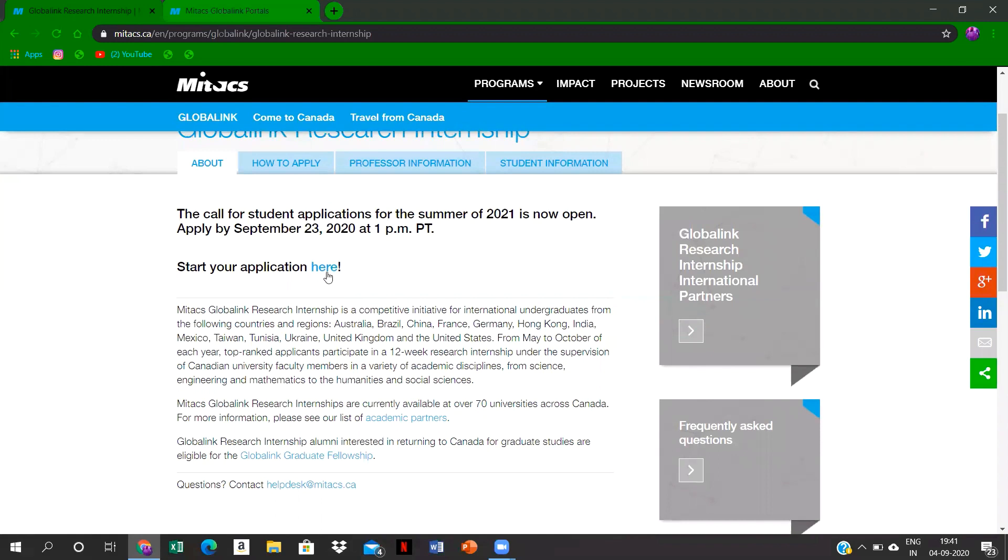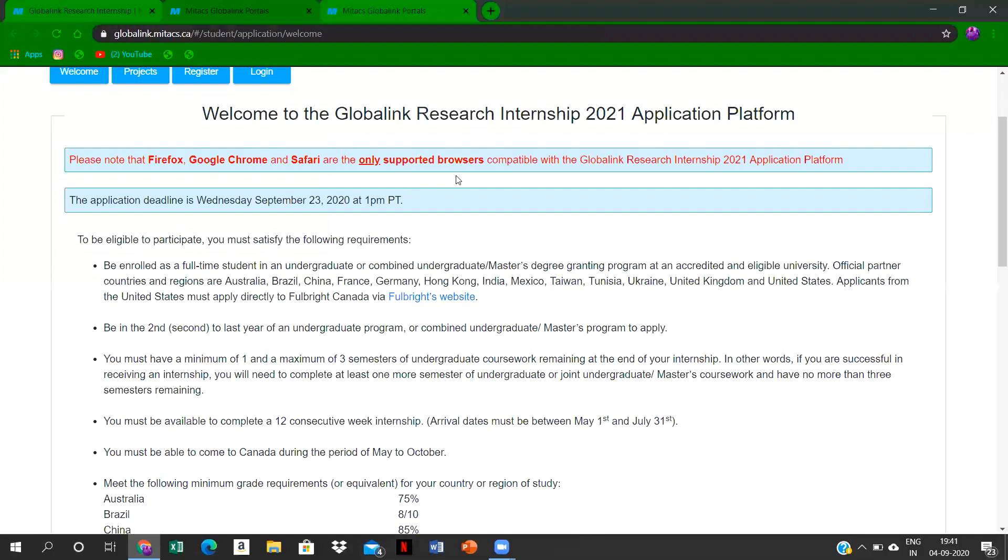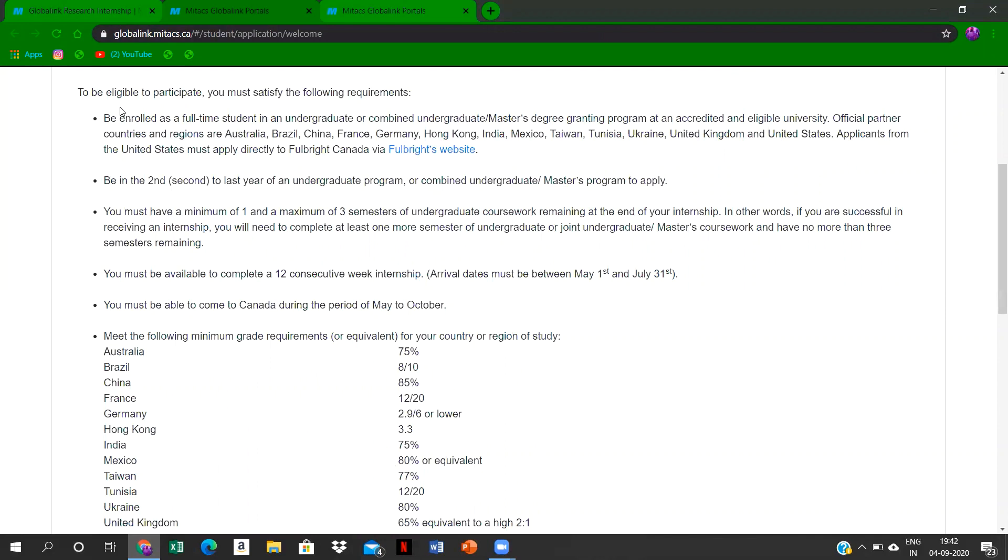You'll be redirected to another page where there will be instructions for how to apply for this internship program. This is the instruction page. If you want some time, you can go through the instructions. For our country, the percentage requirement is India 75 percent.